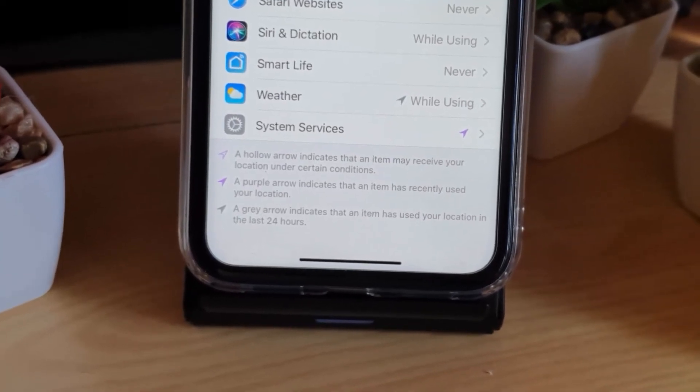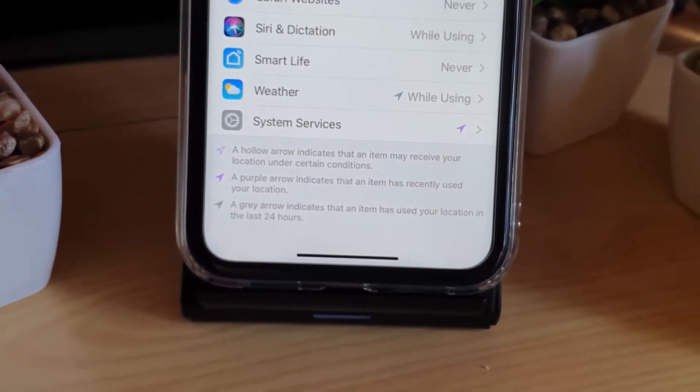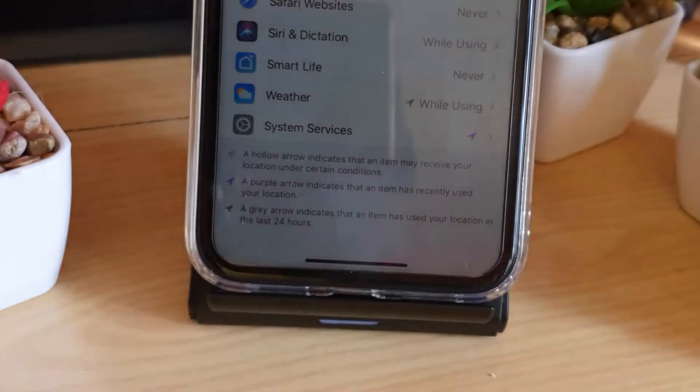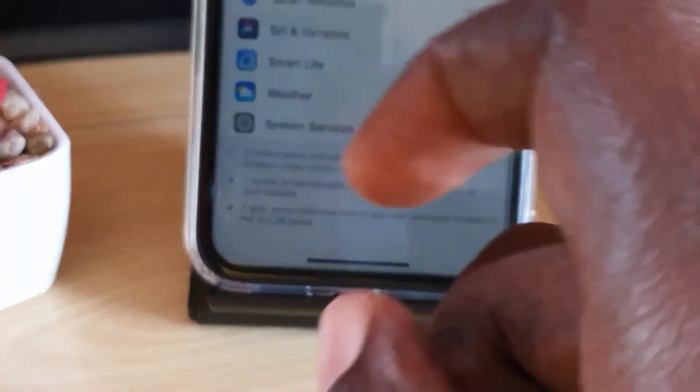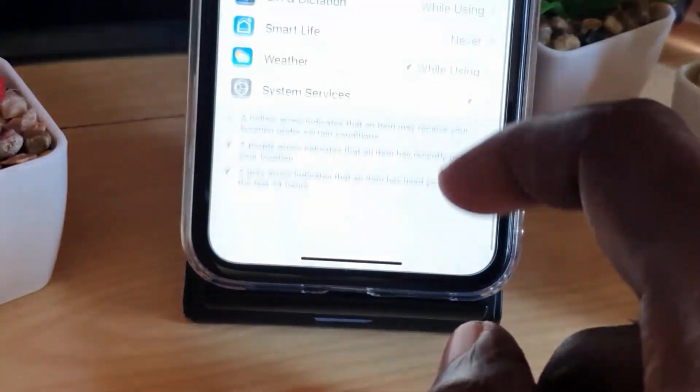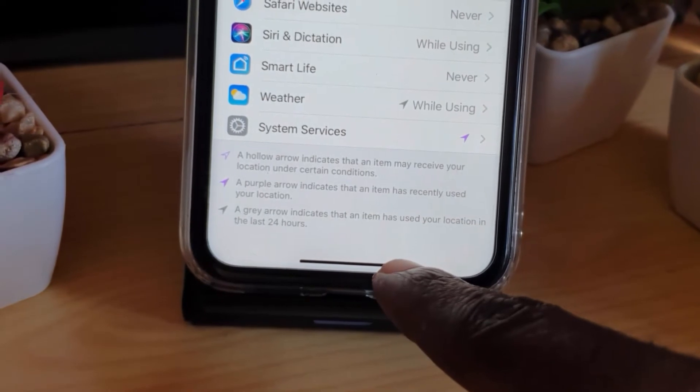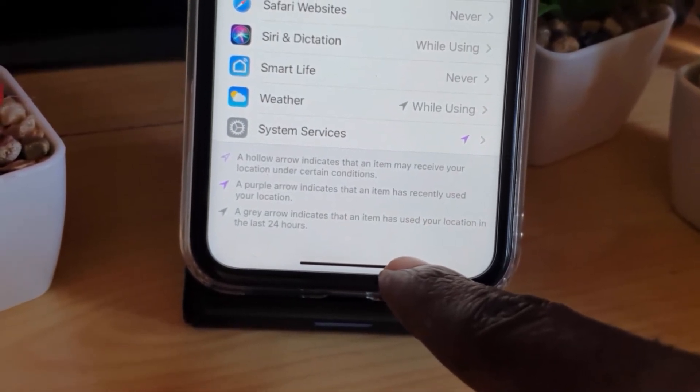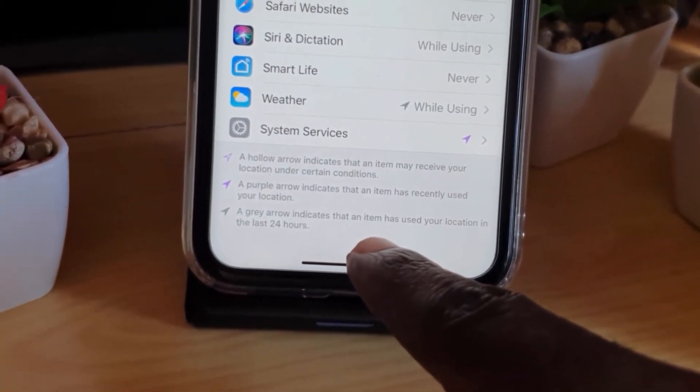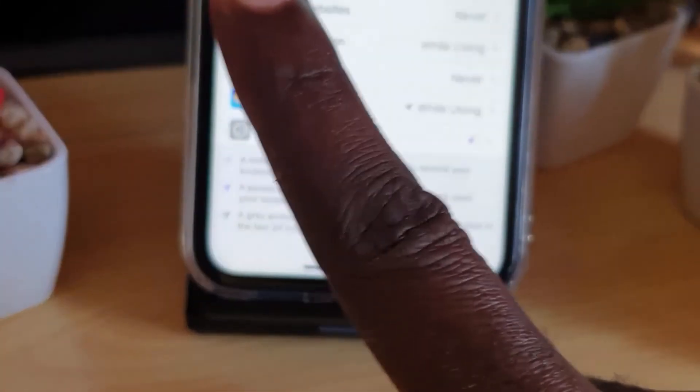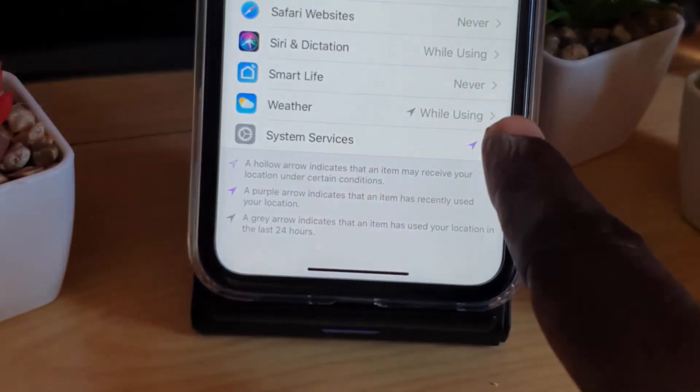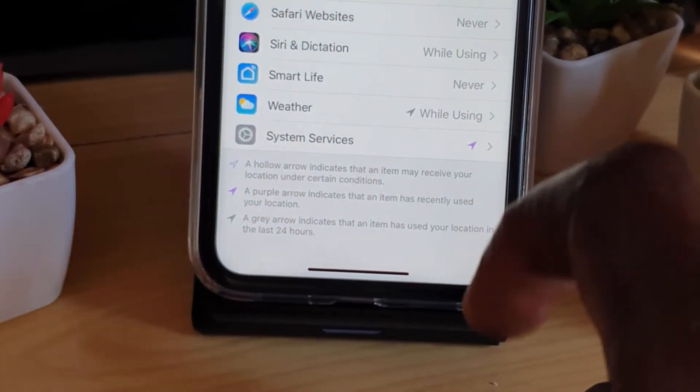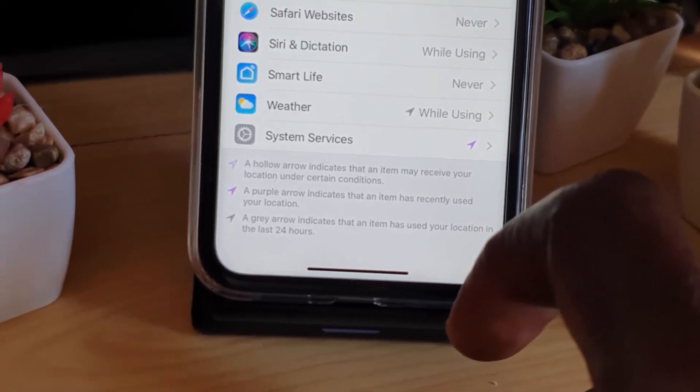A gray icon indicates that an item has used your location in the last 24 hours, and you saw that being reflected at the top of the screen. But you get more details within this screen.